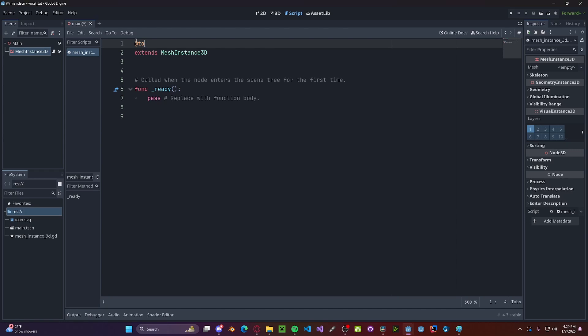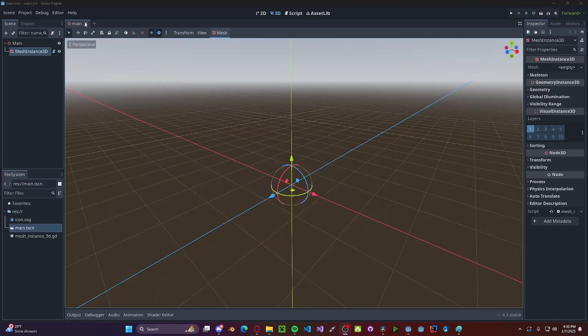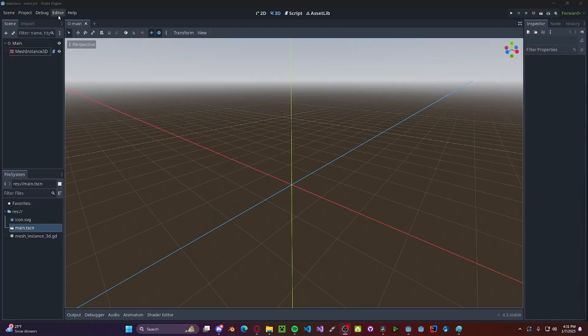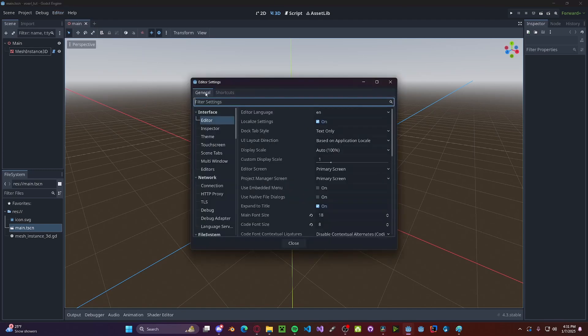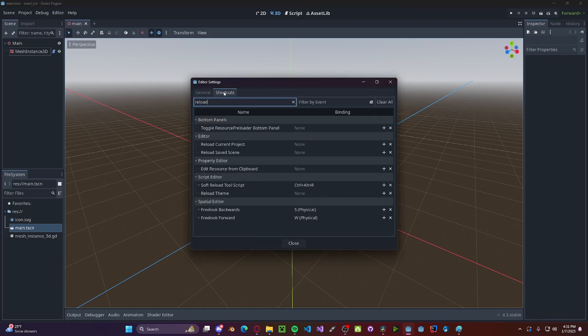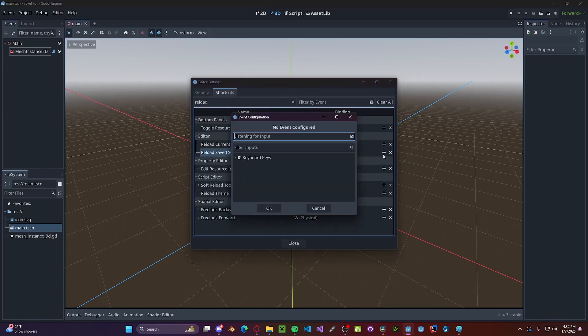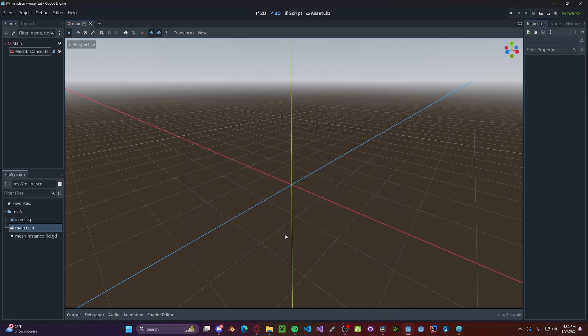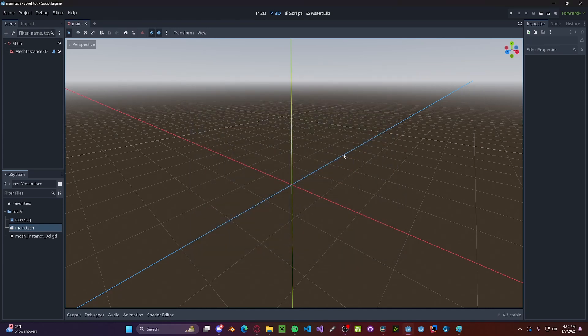And since I don't want to close and reopen the scene every time I want to apply changes, we're going to head to Editor, Editor Settings, head to Shortcuts, type in Reload, locate Reload Current Scene. Here we can add a key binding. I'm going to do Ctrl+R, however, you can do anything you like. Now if I close this, press Ctrl+R, click Reload Current Scene, it will reload the current scene.